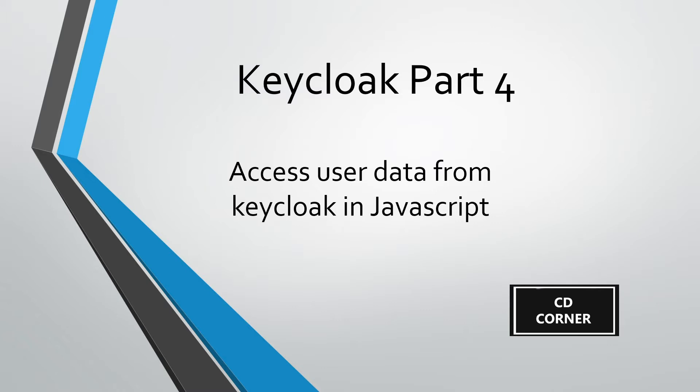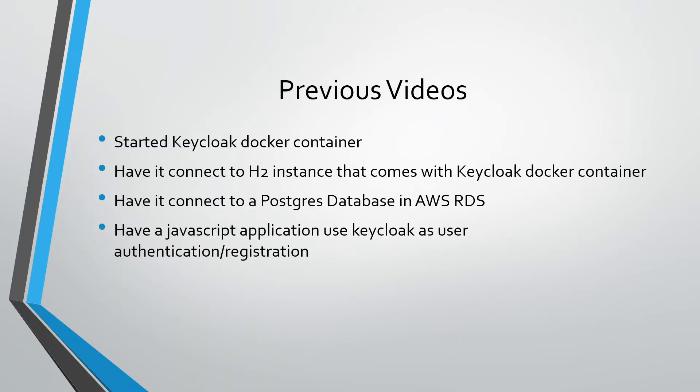Okay guys, welcome back to a new Keycloak video. In this video we're going to be building on top of what we did before, which was essentially having Keycloak set up to connect to a PostgreSQL database and have a JavaScript application connect to it for registering and authenticating users.